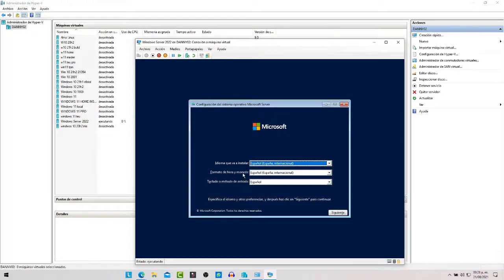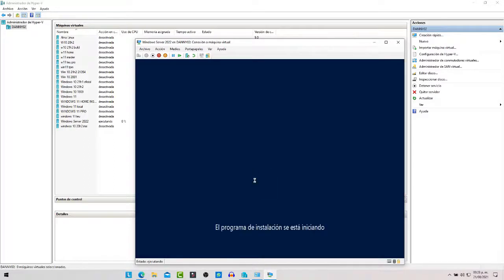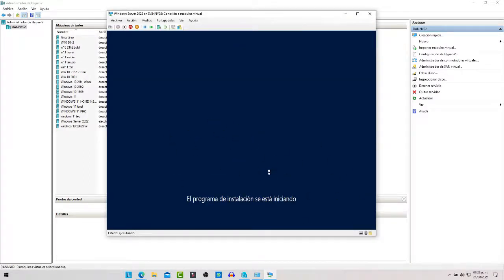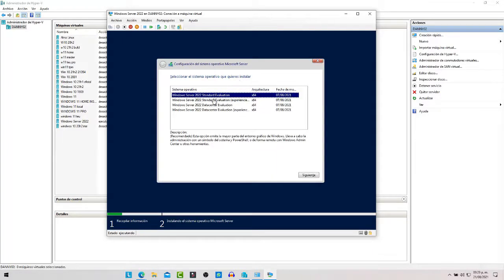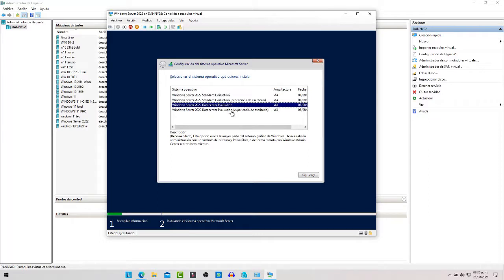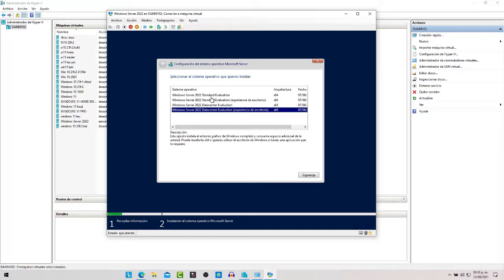Aquí seleccionamos el idioma, el formato de hora y fecha, y el teclado en Latinoamérica; le ponemos siguiente e instalamos ahora. Esperamos a que se cargue el programa de instalación. Aquí seleccionamos el sistema: si seleccionan Standard Evaluation se va a instalar sin interfaz gráfica en modo Core. Para instalar con interfaz deben elegir Standard Evaluation con experiencia de escritorio. Igual, la Data Center Evaluation Core sería sin interfaz, pero aquí la instalamos con experiencia de escritorio.